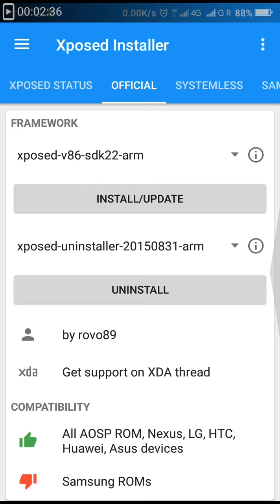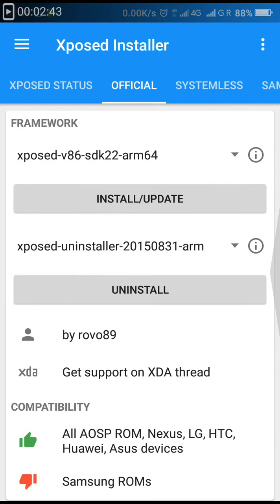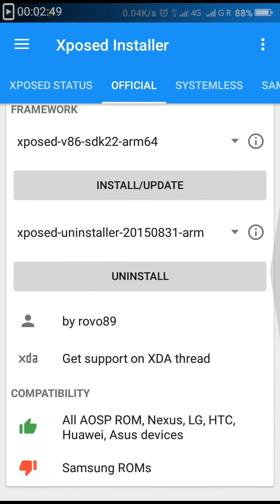Click on the option above the installer update, and a menu will be displayed to you. There will be three options, so select the second option for Coolpad Note 3 Lite.